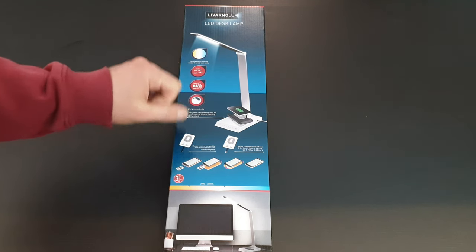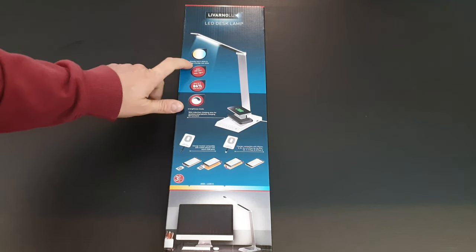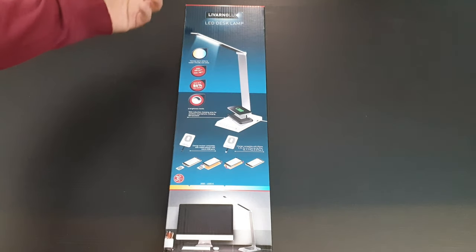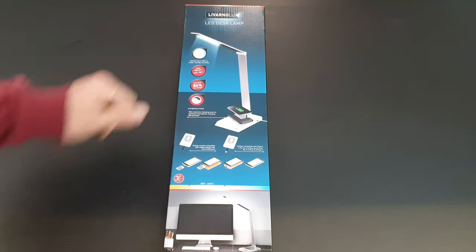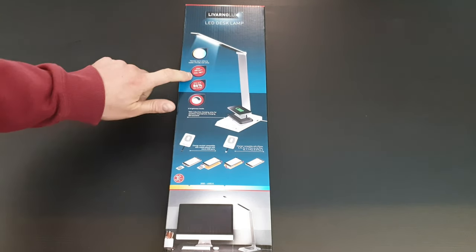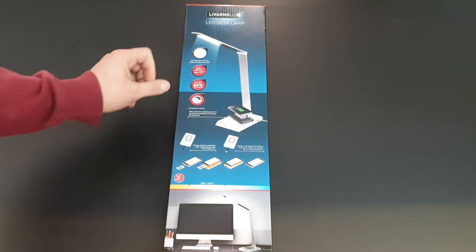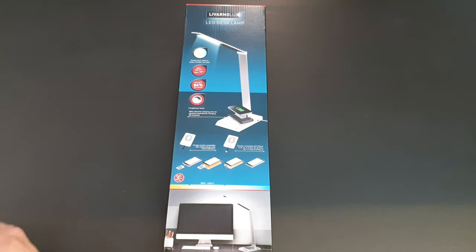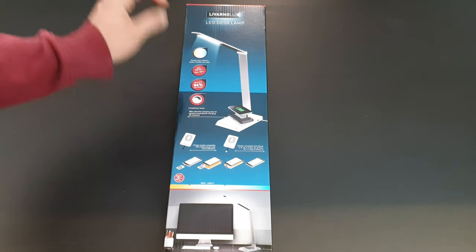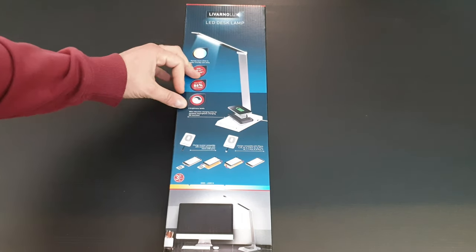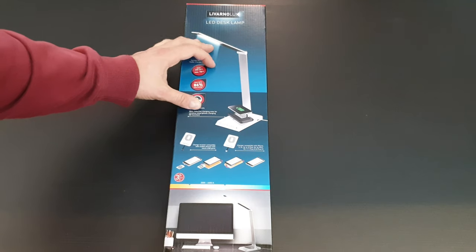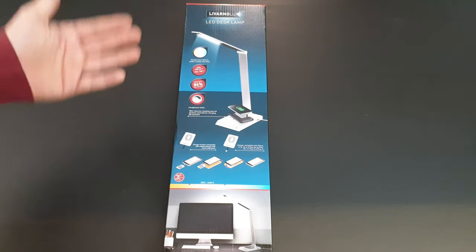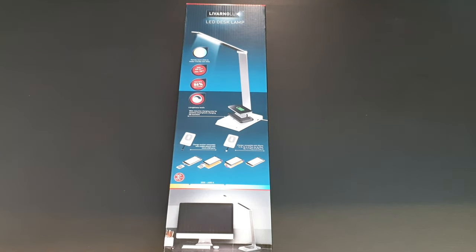It has warm white to cool white, max 650 lumens, 7 watts. It uses up to 86% less energy, 6 brightness levels, with inductive charging area for wireless smartphone charging with Qi function.